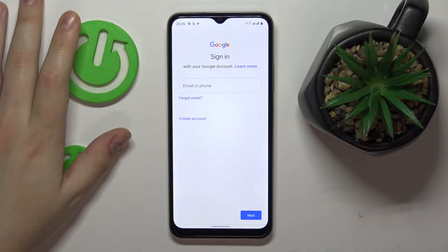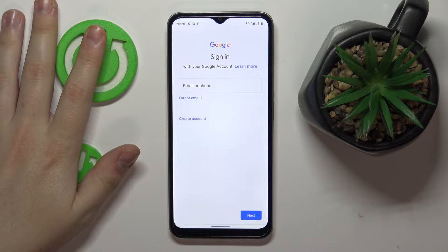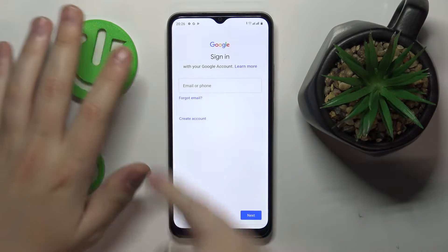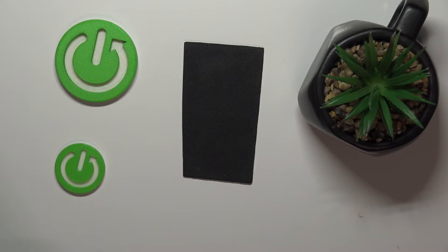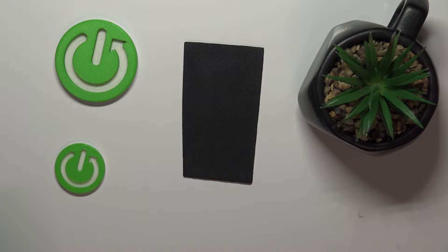If you do not have the child's Google account yet, just tap on the Create Account option. I myself have the Google account prepared, so I'll enter first the email for it, then the password.